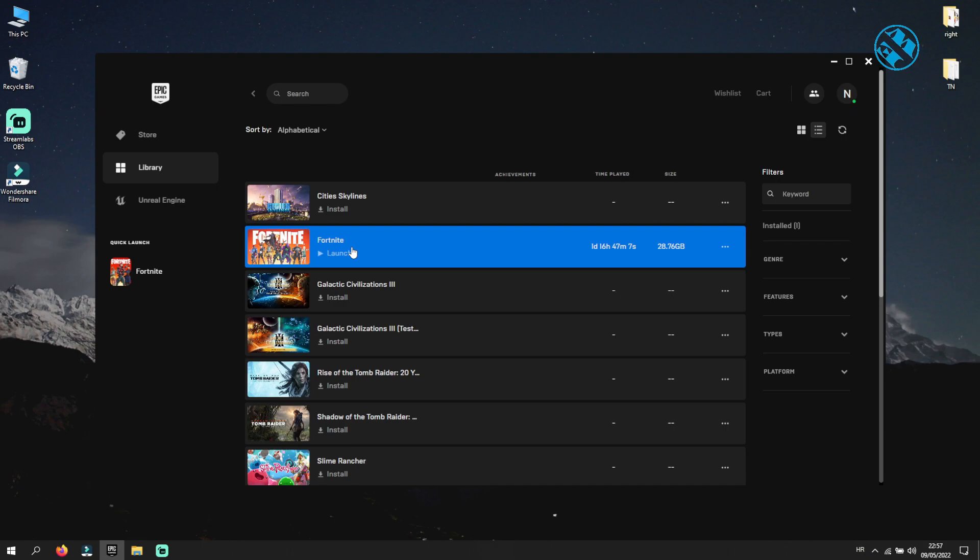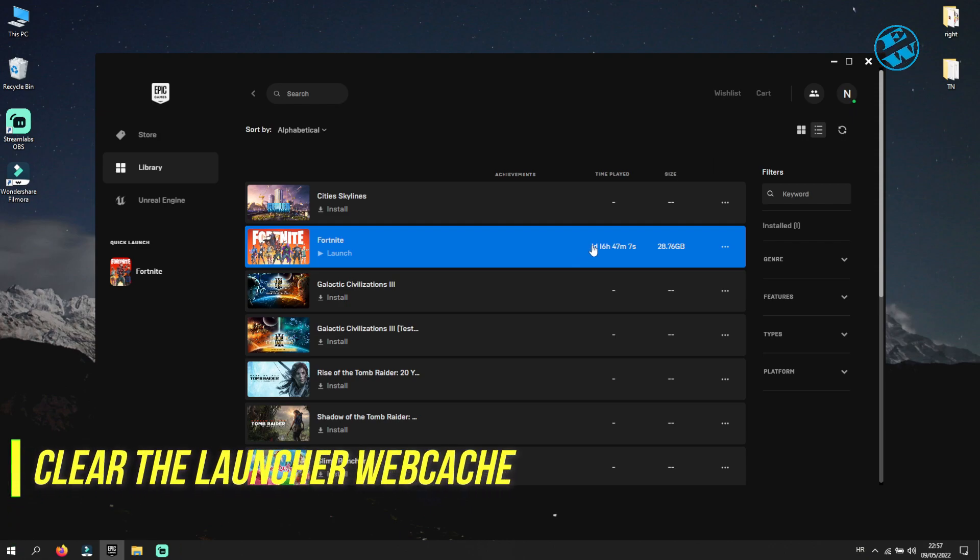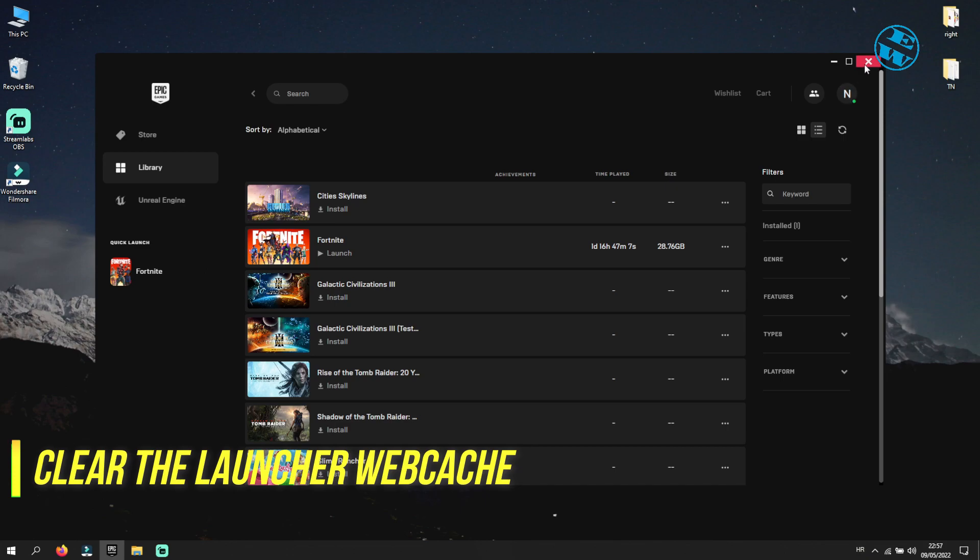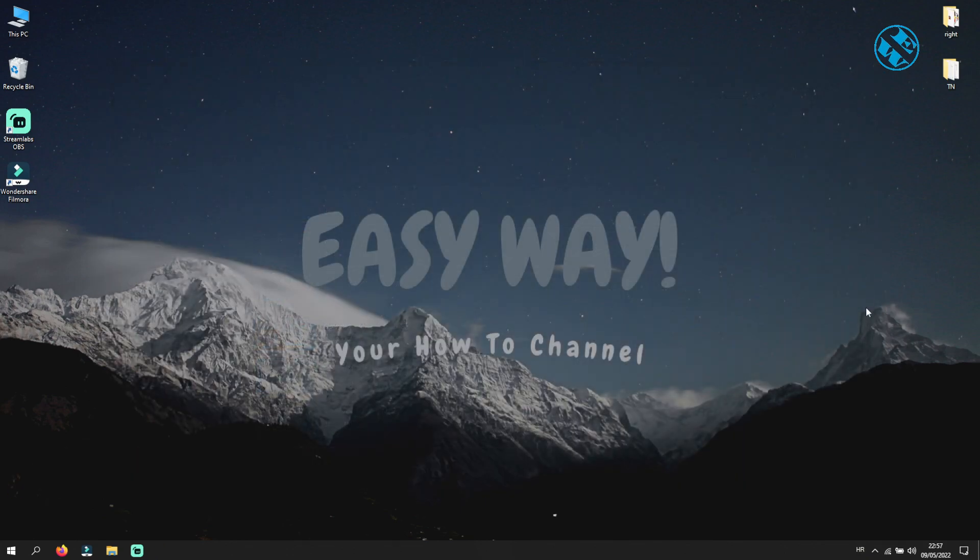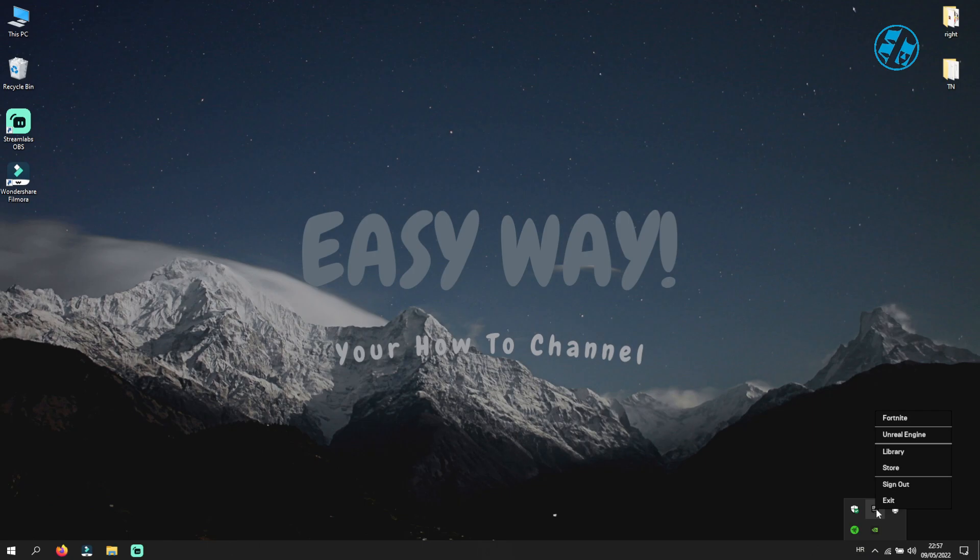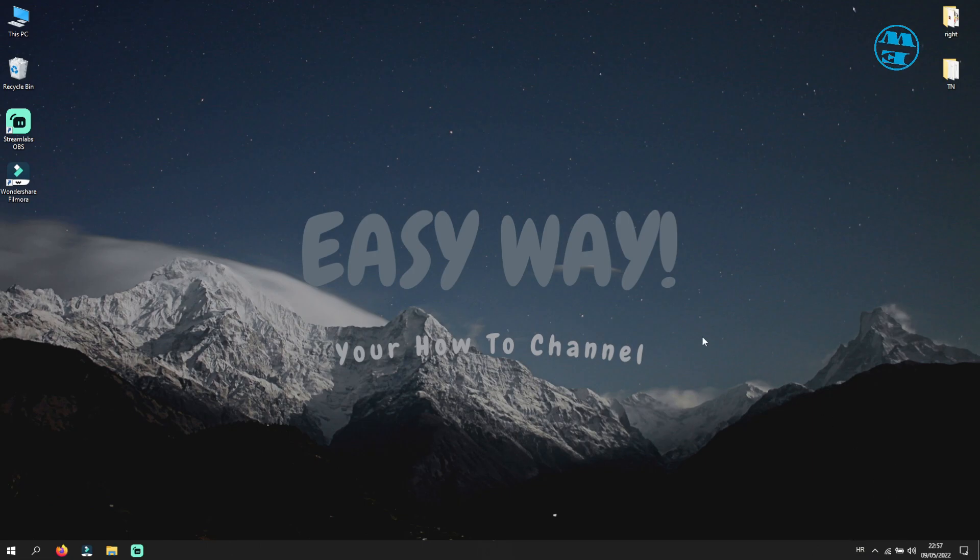If you are still getting this error, then we will try the next method, and that is to clear the launcher webcache. First you need to exit your Epic Games Launcher completely. Right-click on your Epic Games Launcher in System Tray and select Exit.